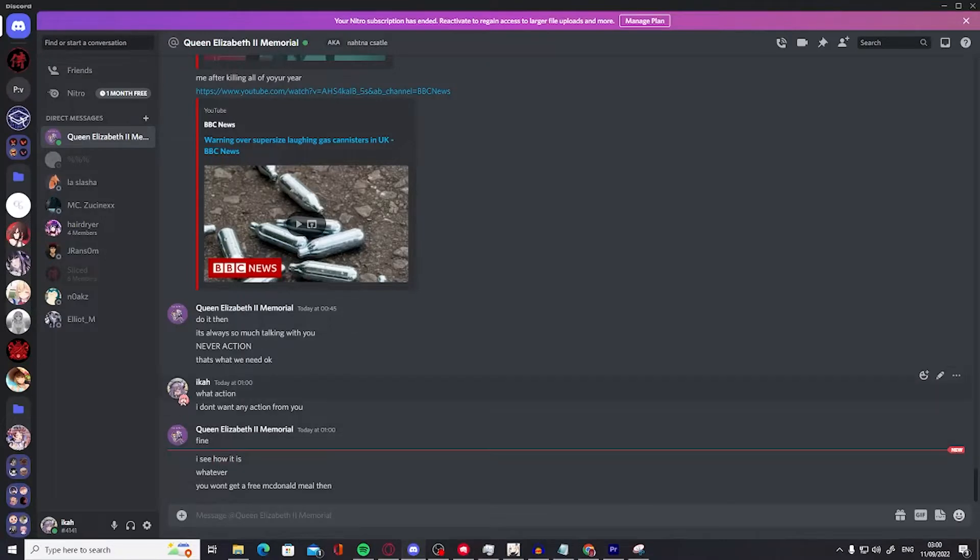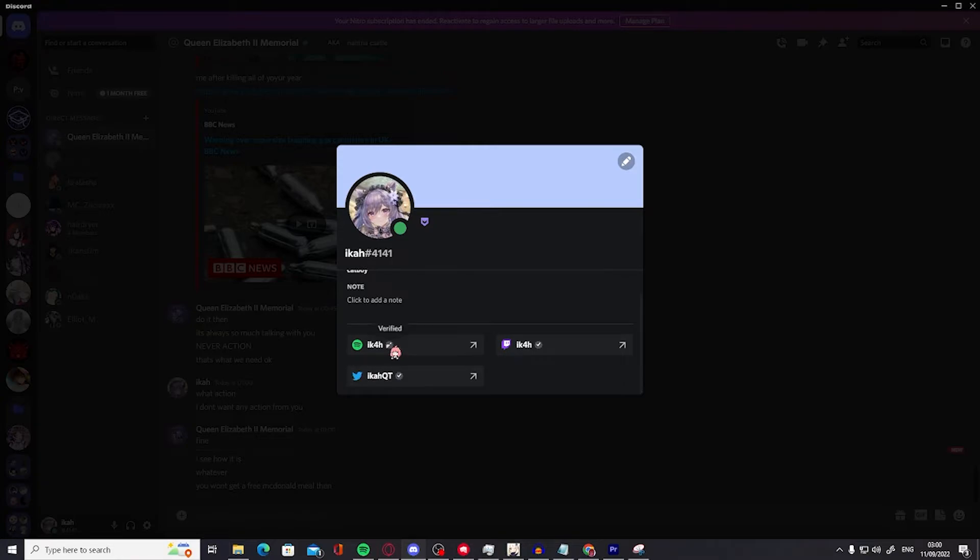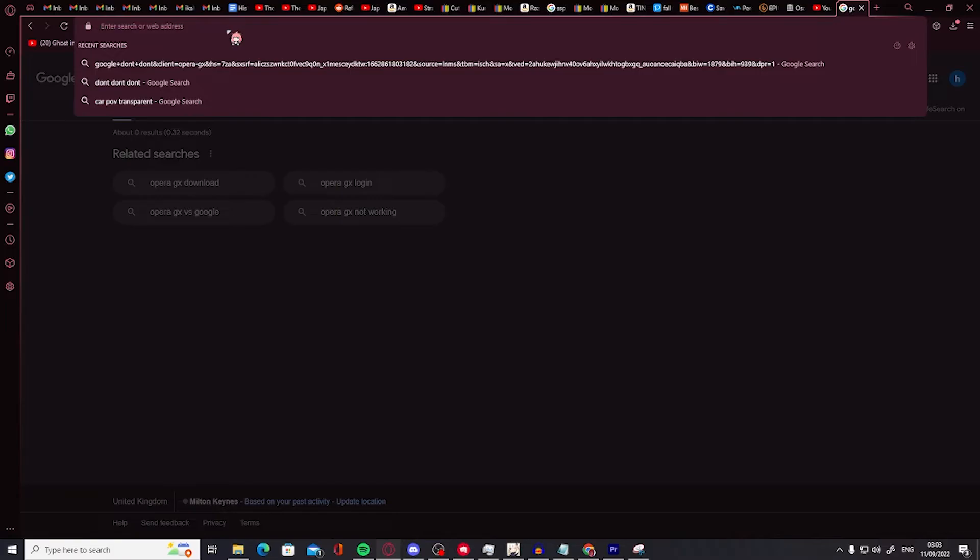Make sure you have anime profile picture on Discord and also name not Japanese because you don't want to look cringe and racist.